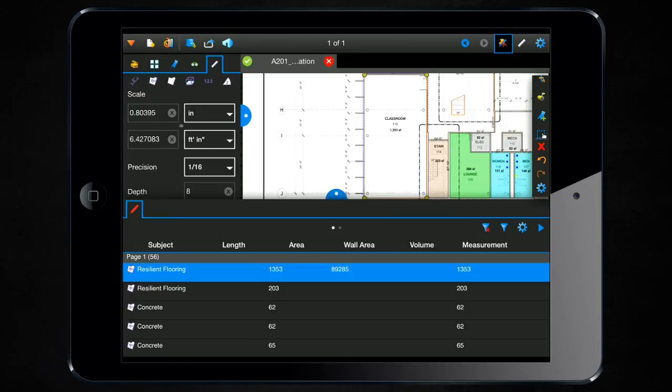So you can assign a depth or wall height to every single measurement markup and Review will automatically calculate the wall area and also, if it's applicable, the volume for that particular measurement.